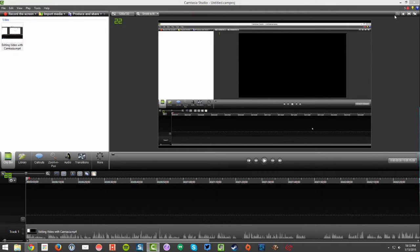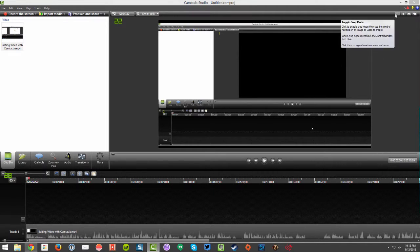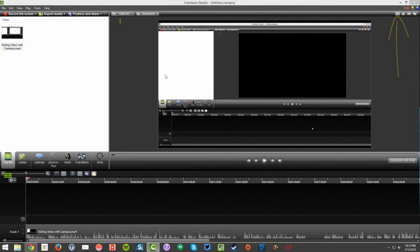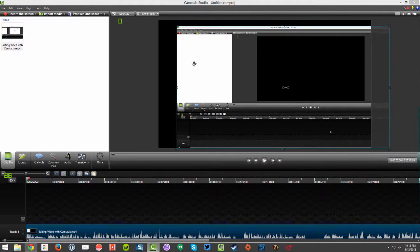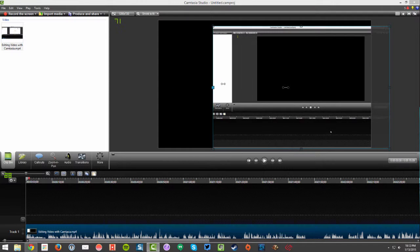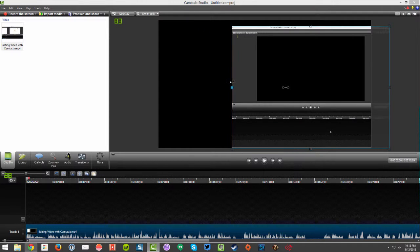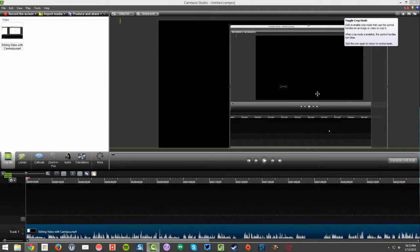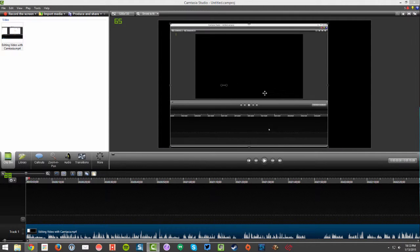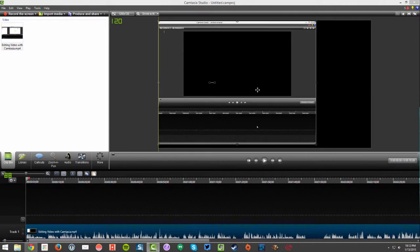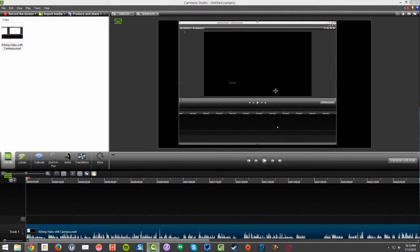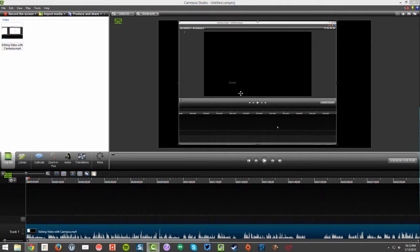You can also come over here to the right hand side and toggle the crop mode. Now if I do that I can actually crop a portion of my video. Click it again and now it is cropped. I'm only going to see just that portion of the video, not my entire screen.